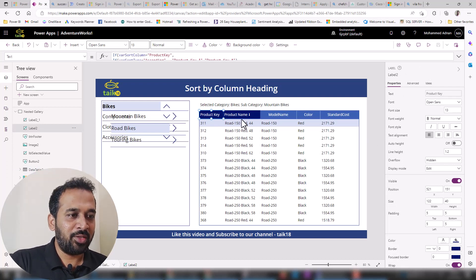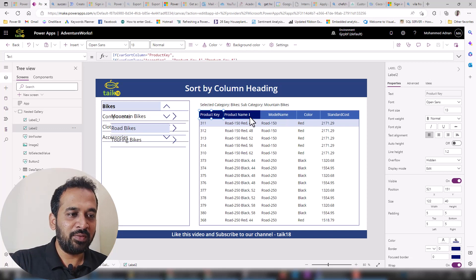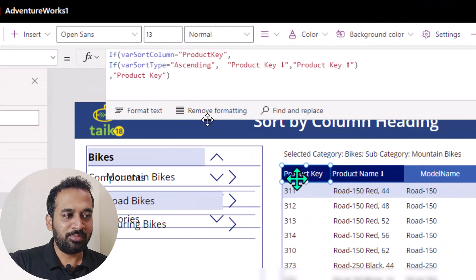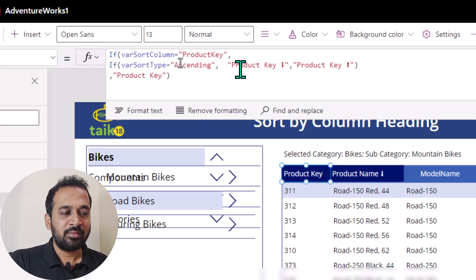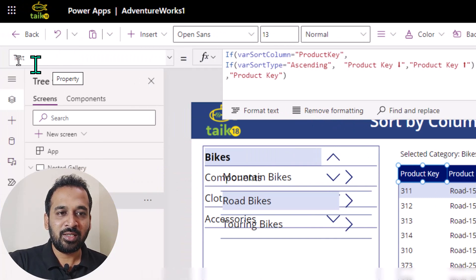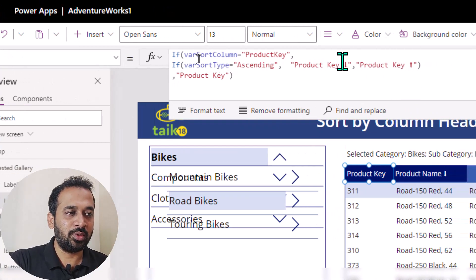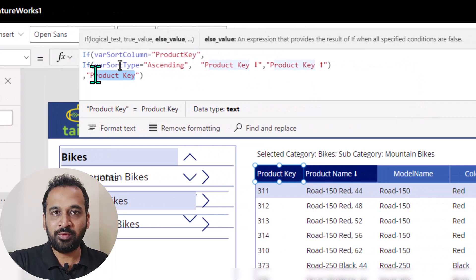On top of the regular table, I used these label buttons, which are product key and product name. I've given a name for this one. If you observe here, if the variable sort column is equal to product key and the sort type is equal to ascending, then I want this arrow to show. I'm actually changing the text of the label itself — you can see the property is on text. So I'm just changing the text property to show this name with an arrow or without. If the column is not selected, then I just need only the name, not with the up arrow or down arrow.